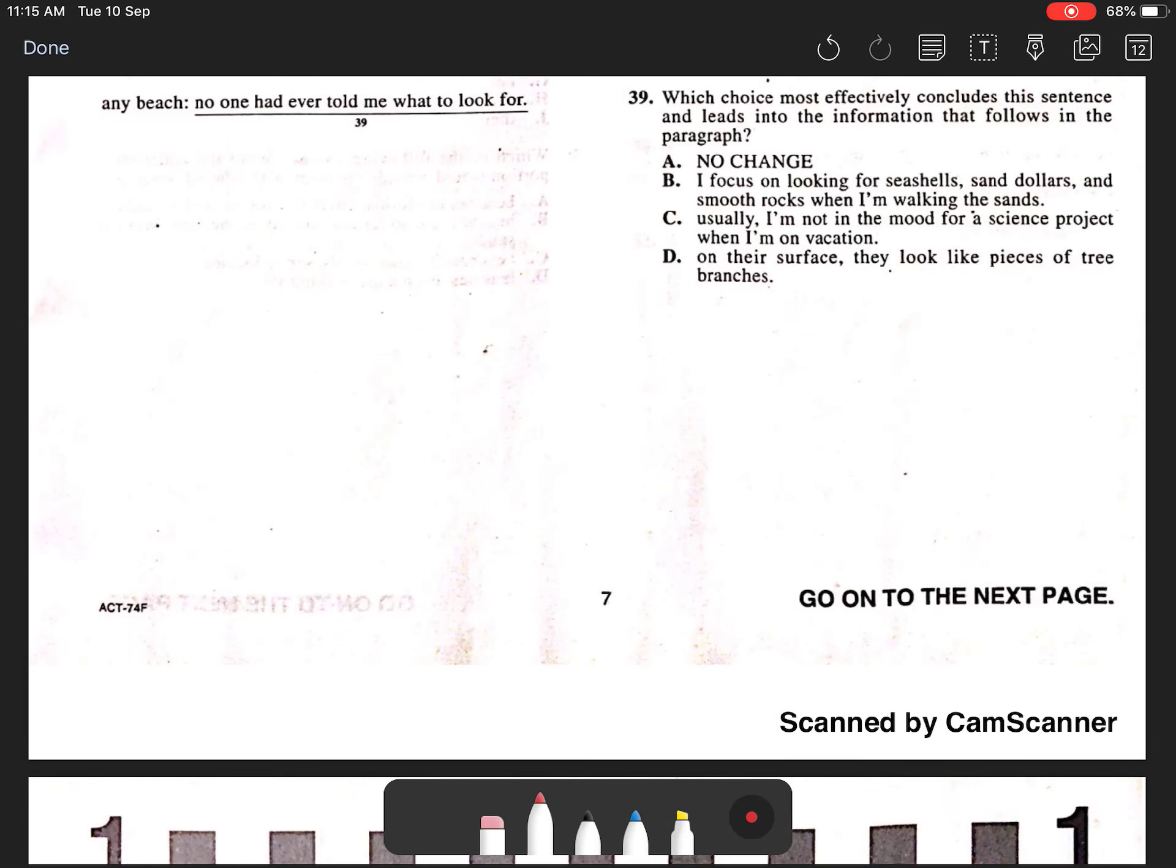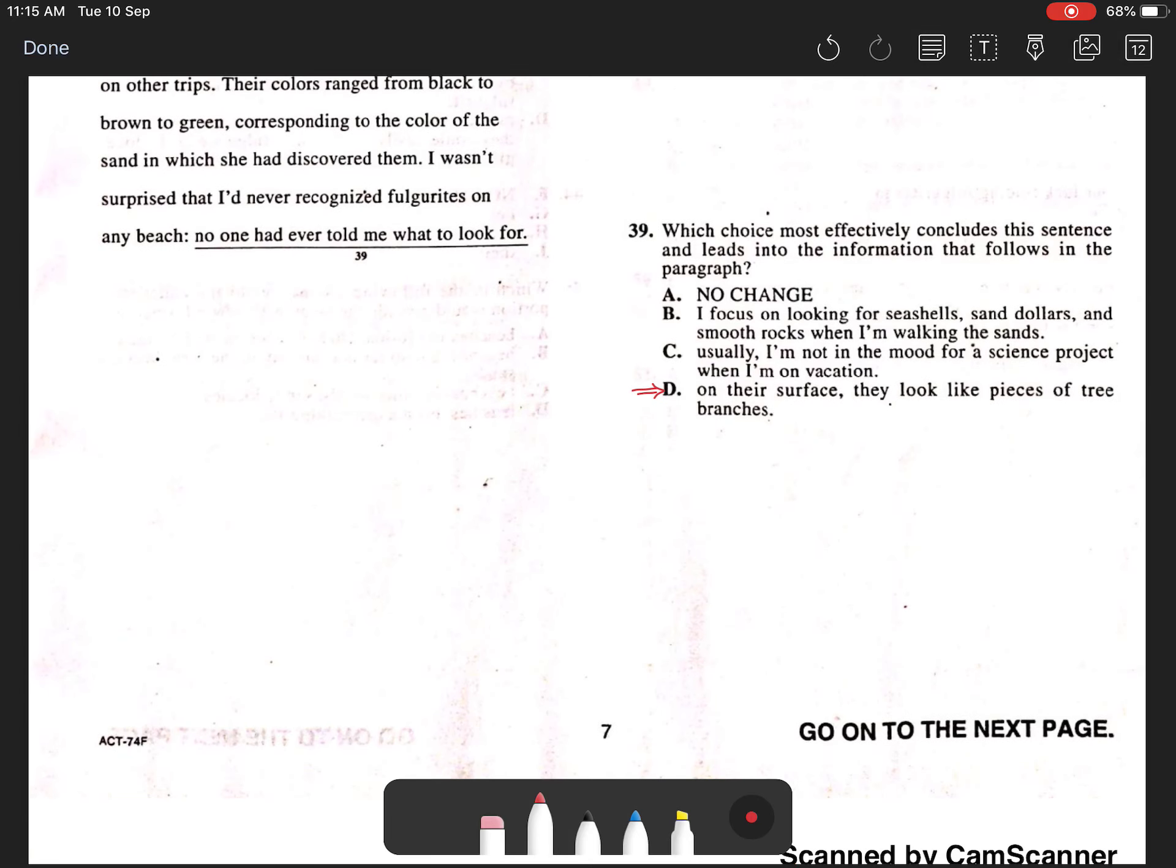Question 39. The best answer is D because it most effectively concludes this sentence and leads into the information that follows in the paragraph.